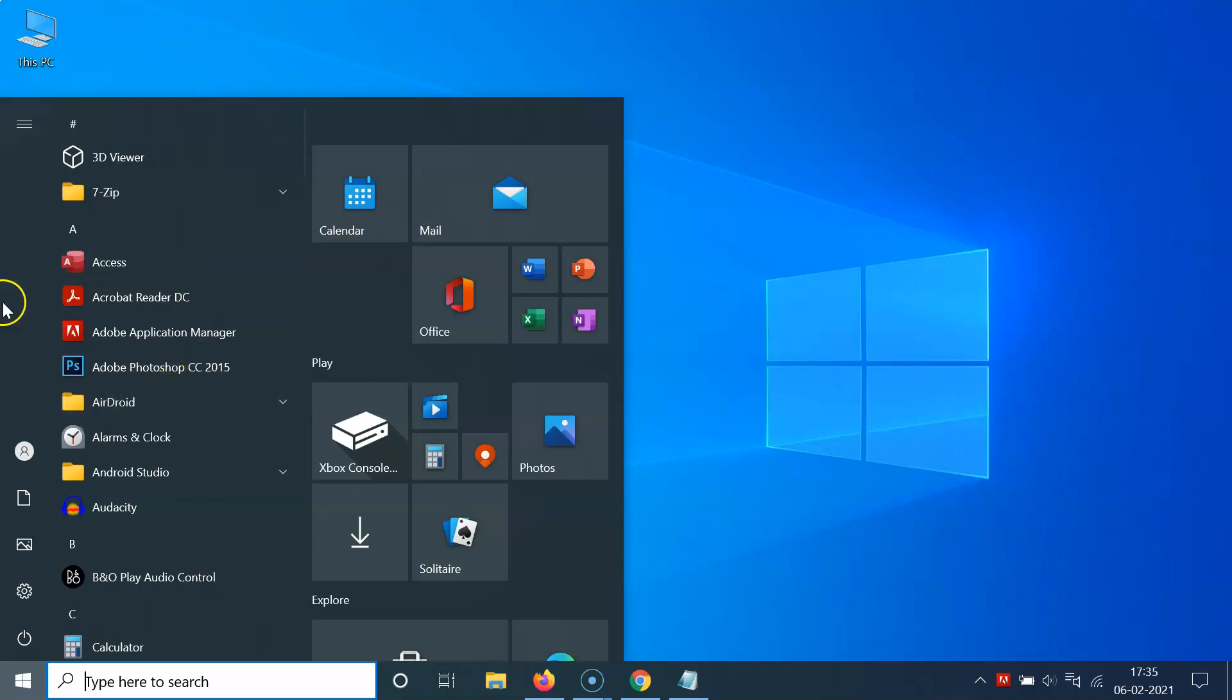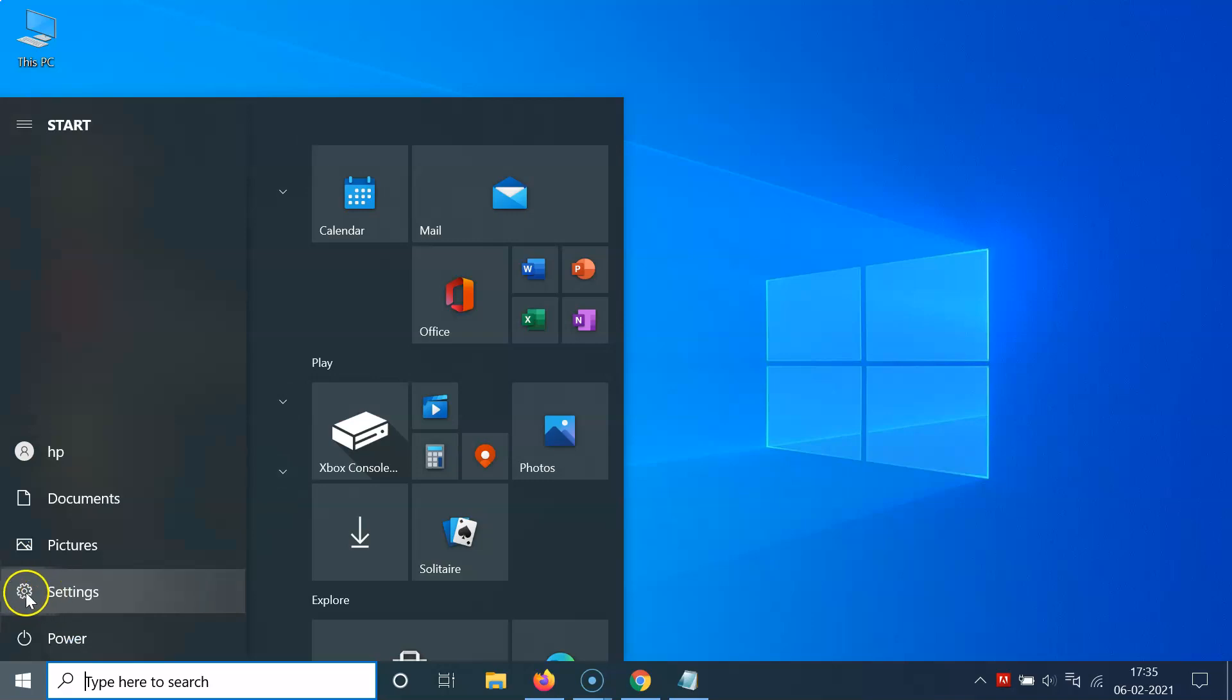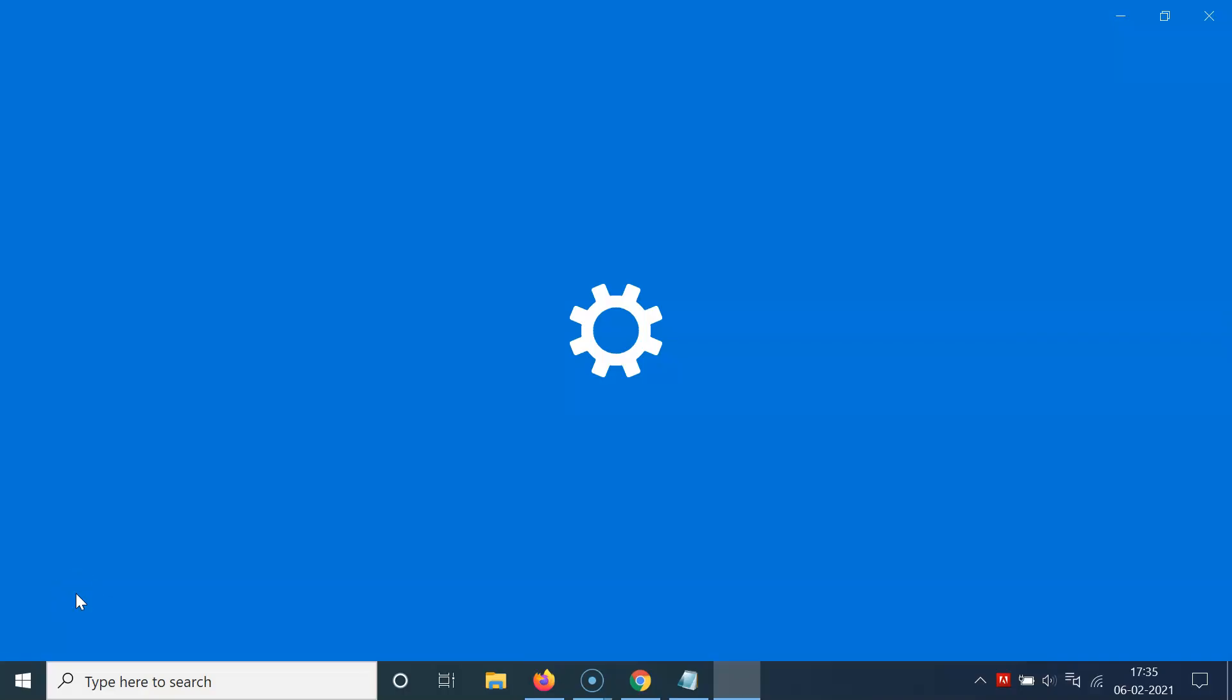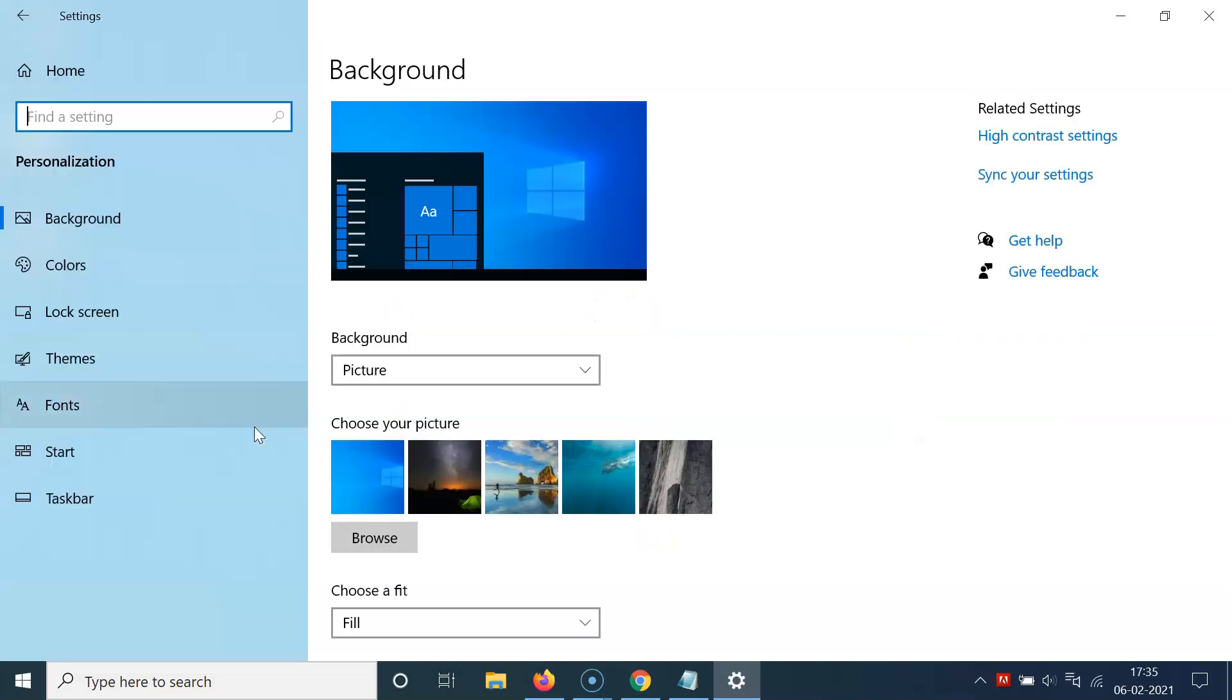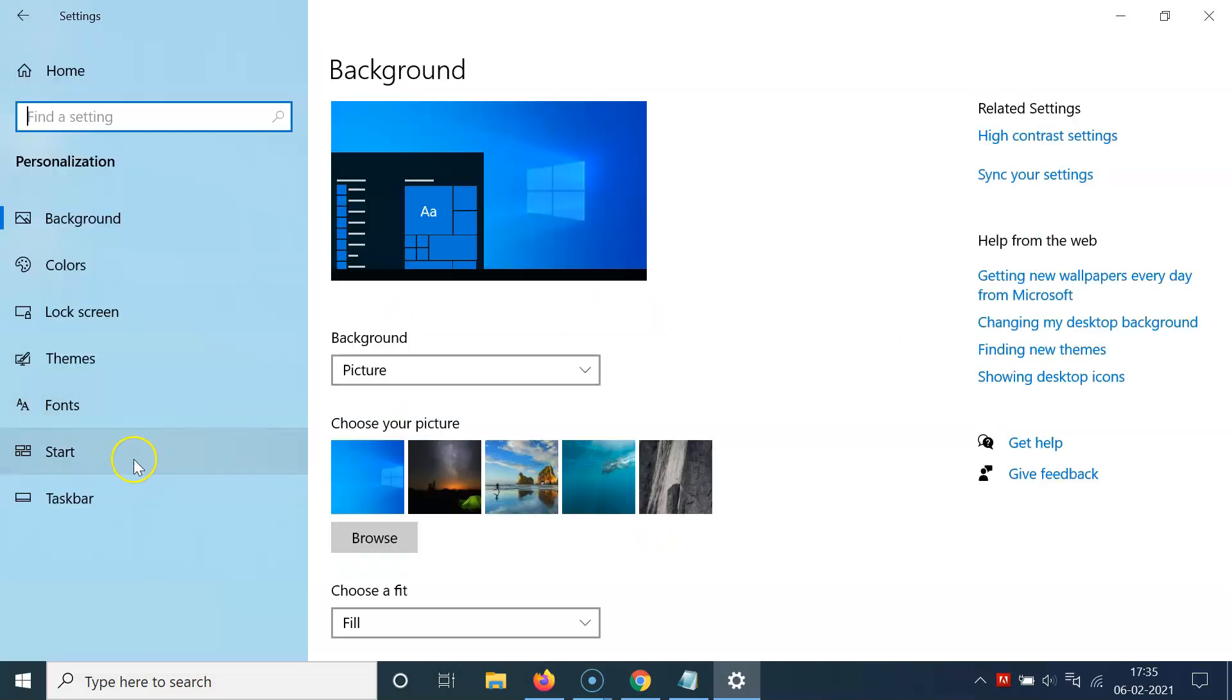For that, you have to open your start menu and then you have to click on this gear icon, this settings, and then you have to click on this personalization tile. You can see here we have this start option in the left menu.